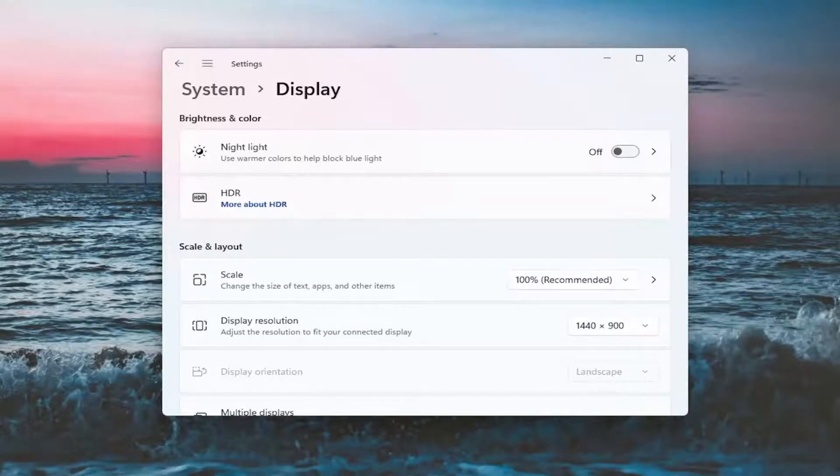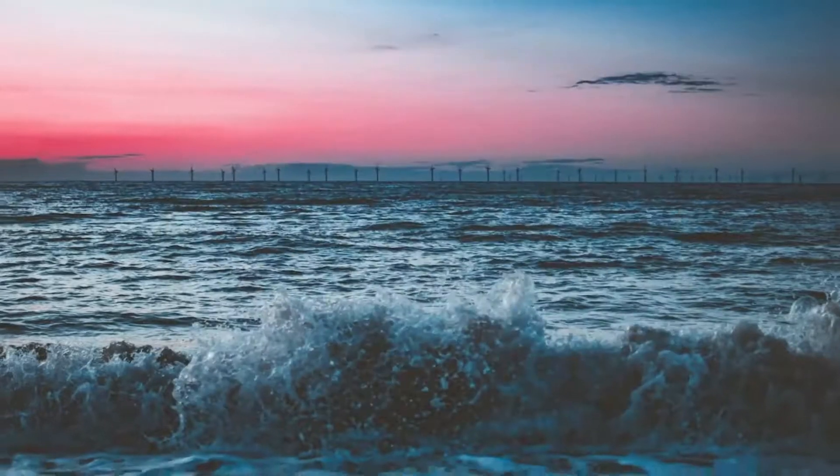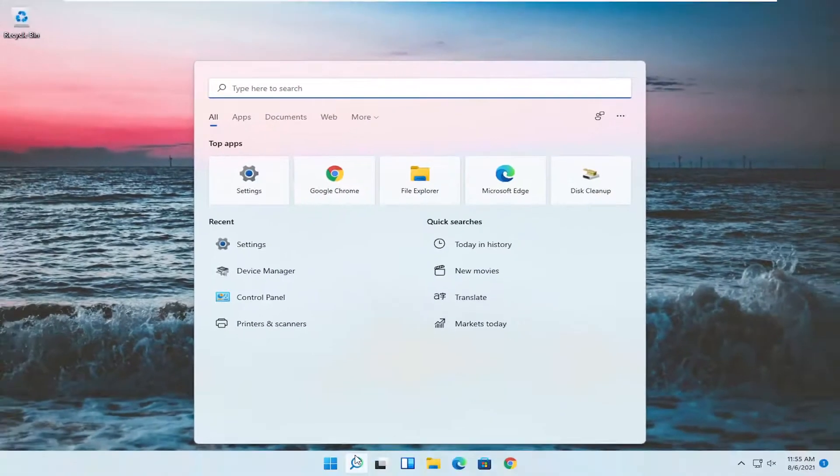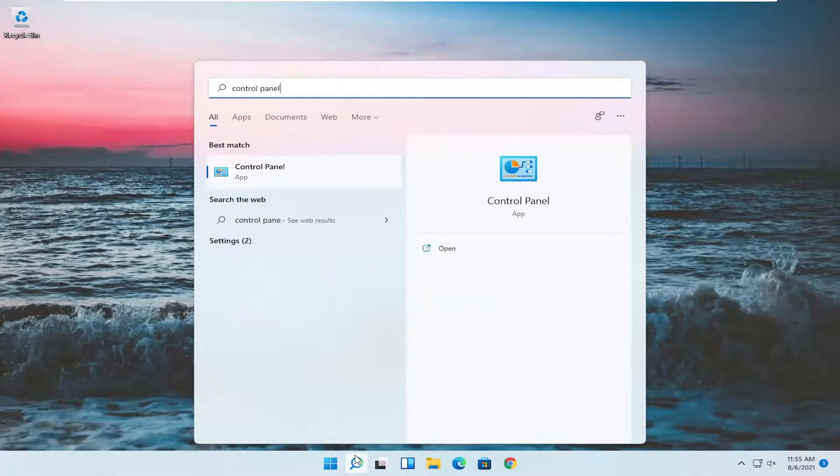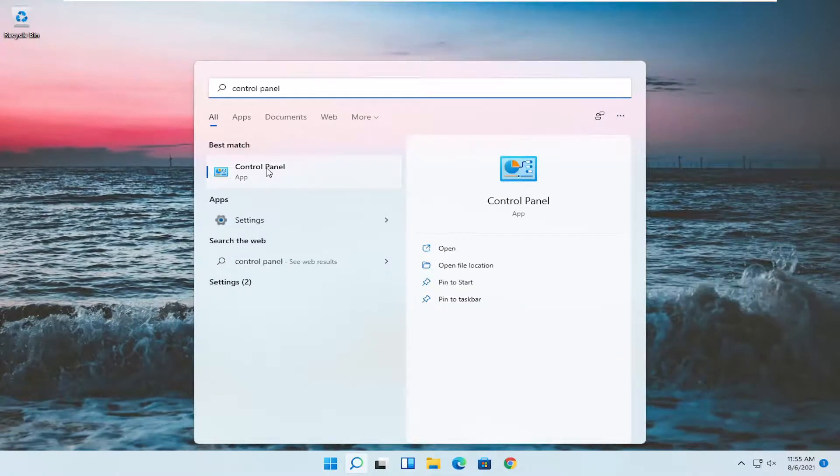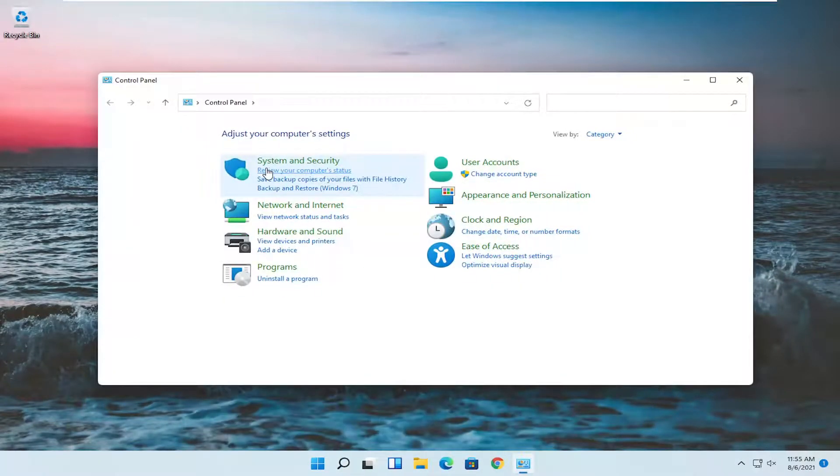Something else here as well, if you close out of here, open up the search menu, type in control panel. Best match should come back with control panel, go ahead and open that up.